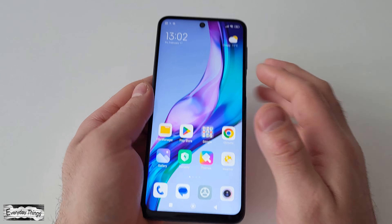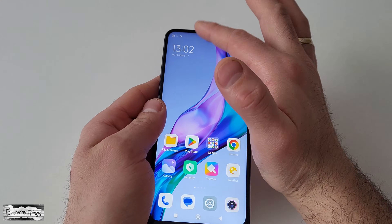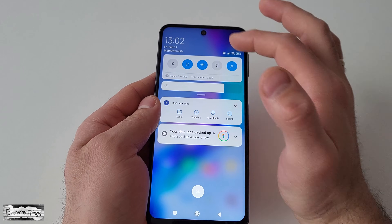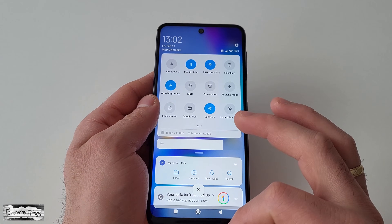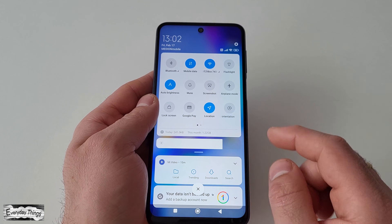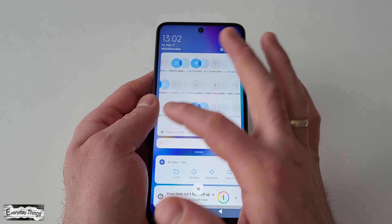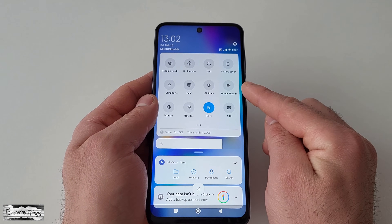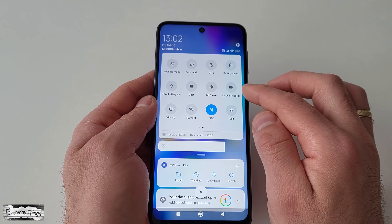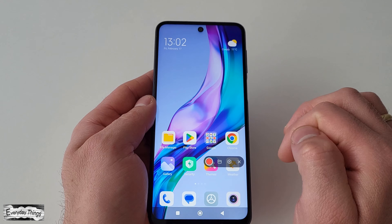First, swipe down twice from the top of your screen to access the quick settings menu. Next, look for the screen record icon and tap on it. If you don't see it, you may need to swipe right to find it.